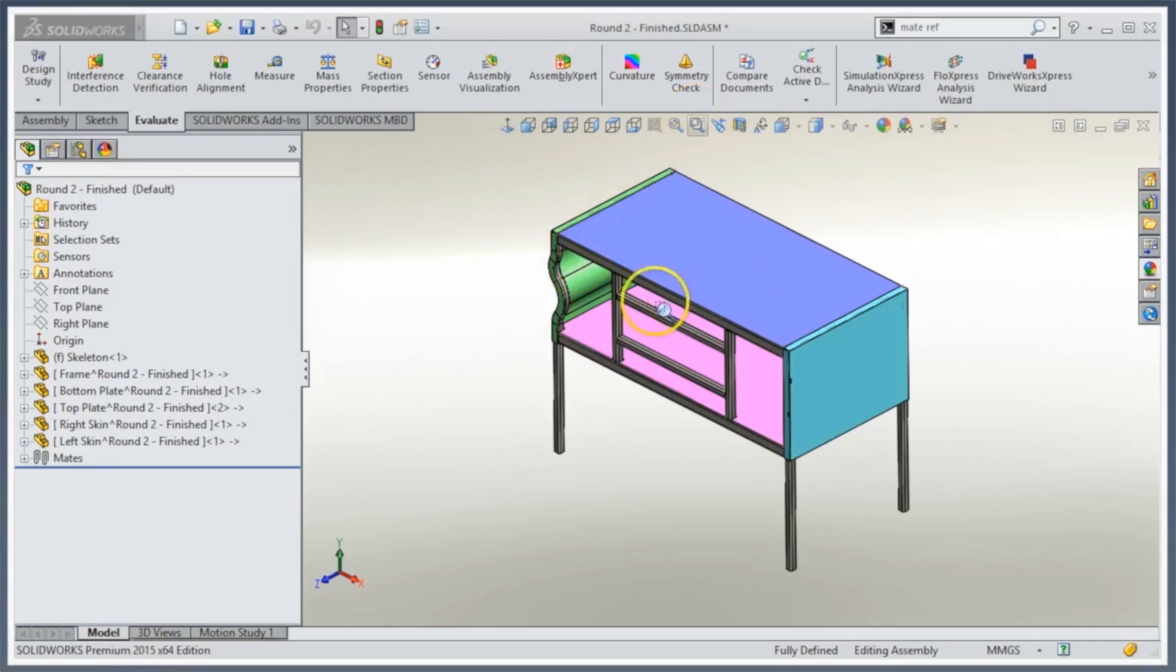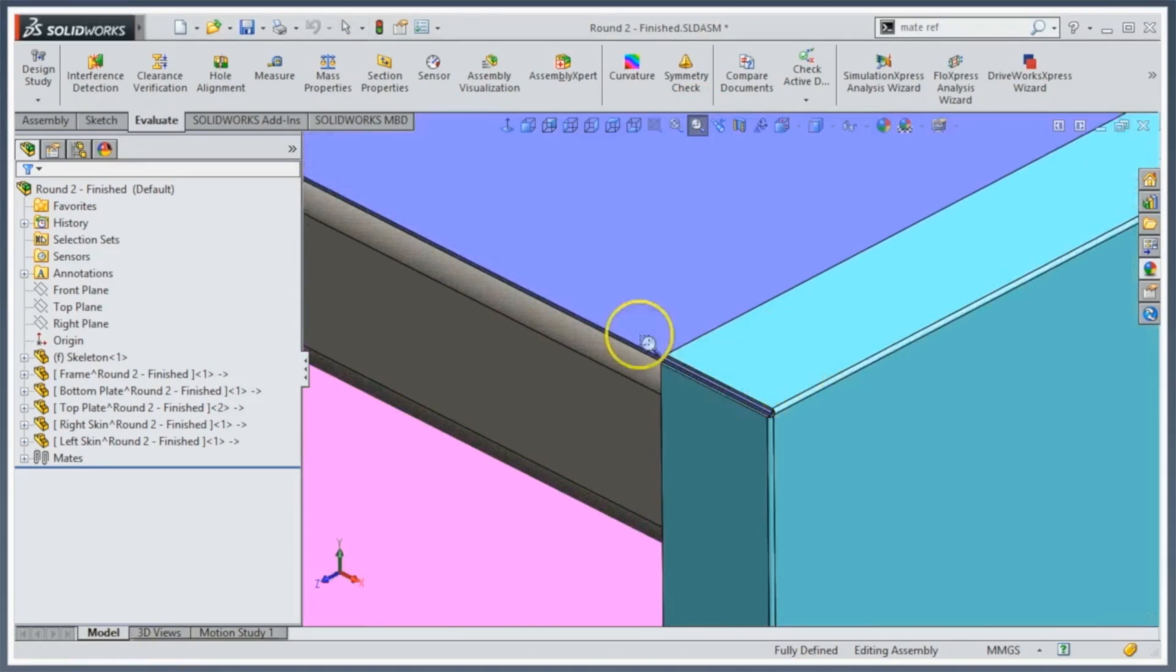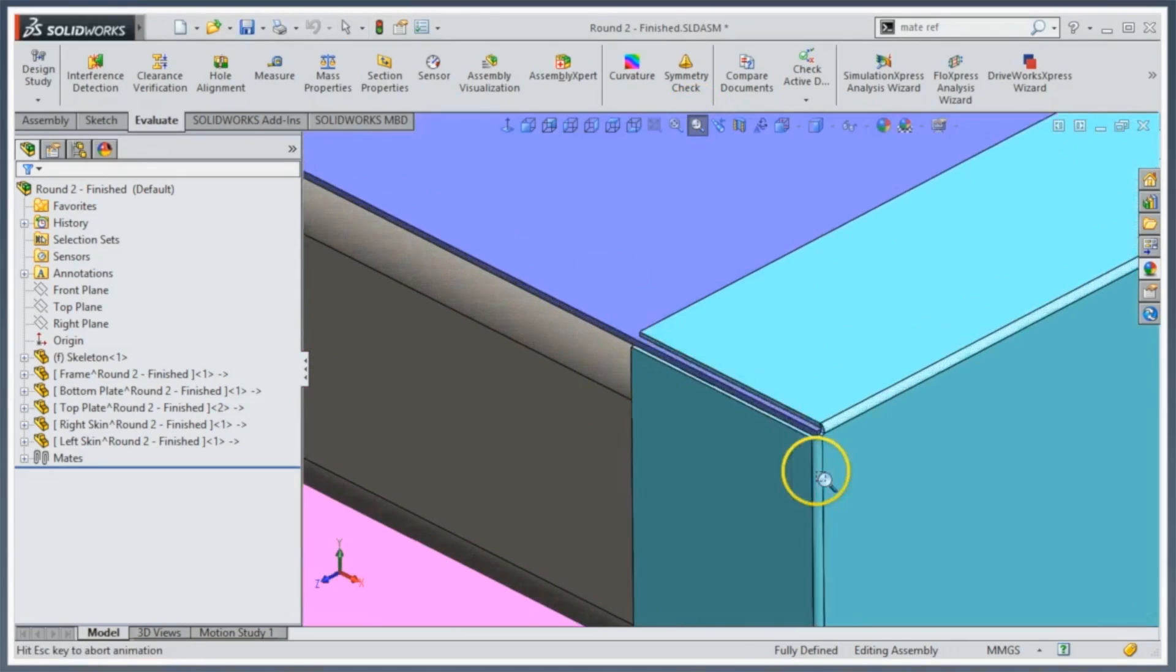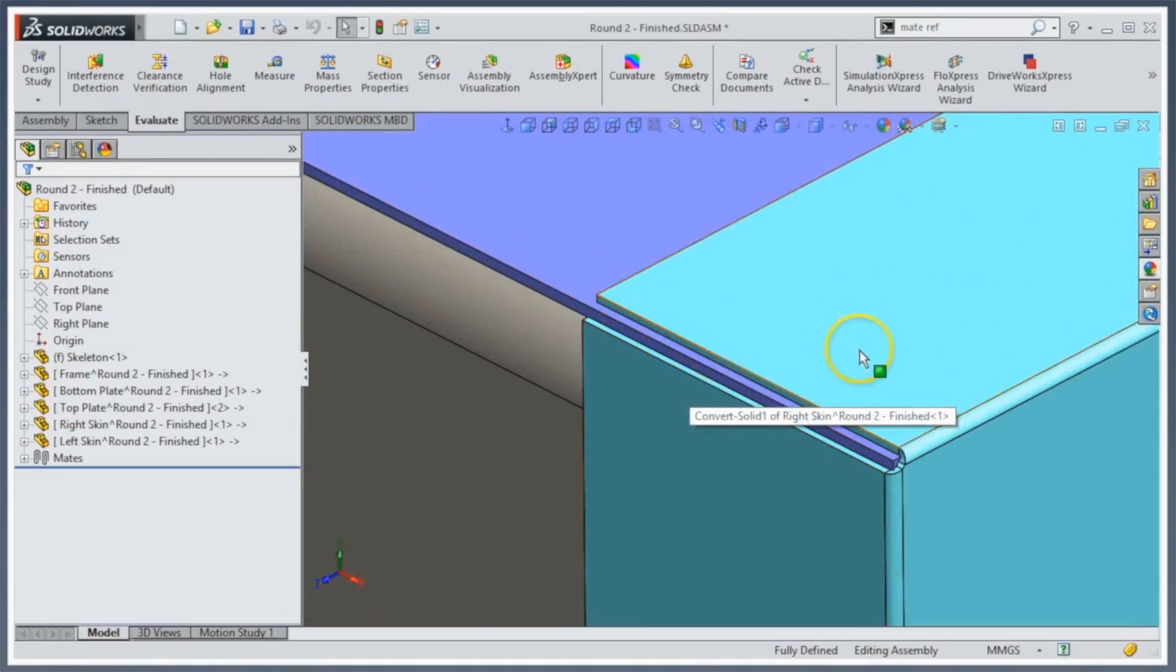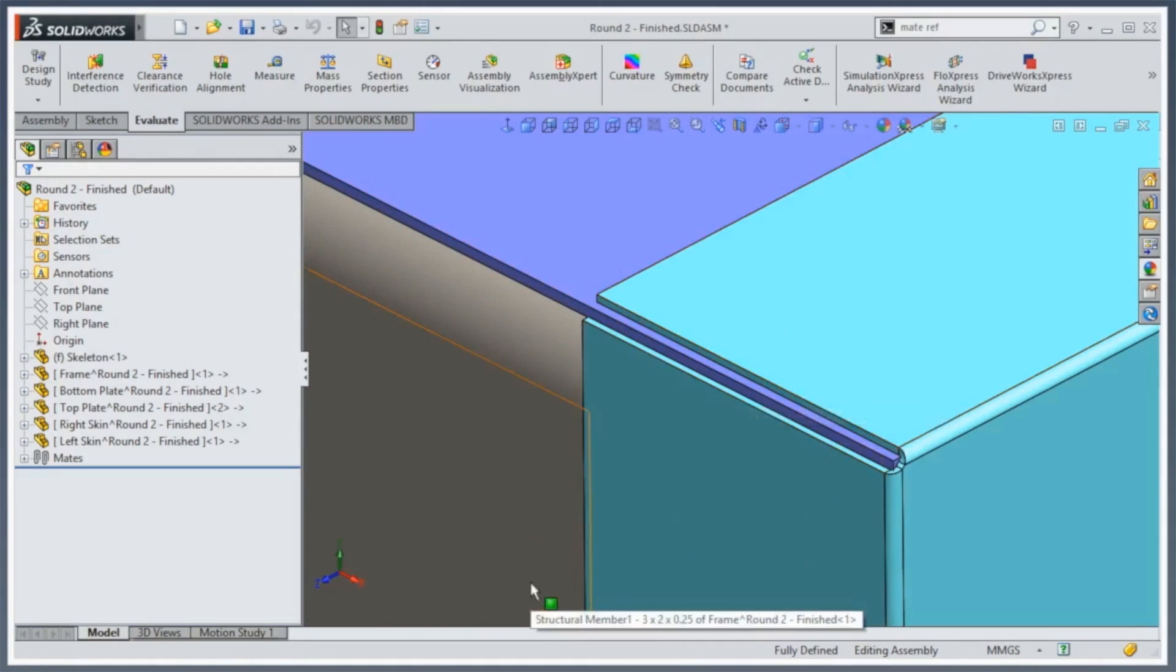If we take a look at the frame weldment here and zoom into this corner, you'll notice how it's kind of big and ugly. If we're going to weld this, it's not going to give us a nice clean weld.